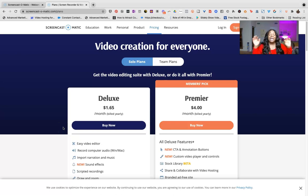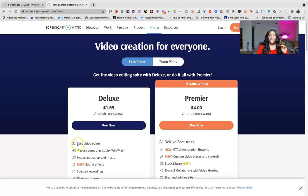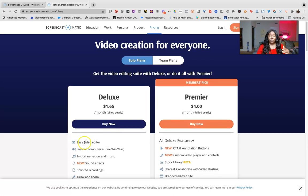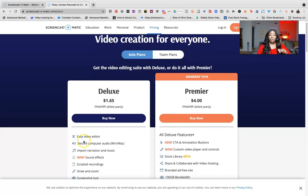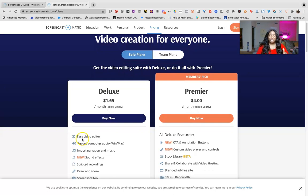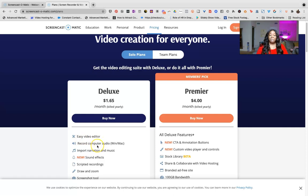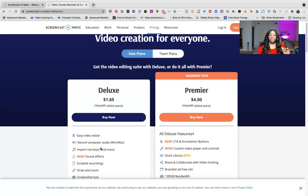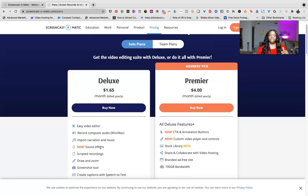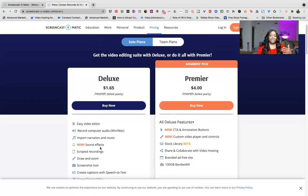Now this is billed annually, so keep that in mind, but this is an amazing price for software. So let me go over really quick what you will get if you, or I should say when you sign up to use the software. So first and foremost it has a video editor, computer recording audio, there are narrations, music and things like that that you can play, super cool sound effects.